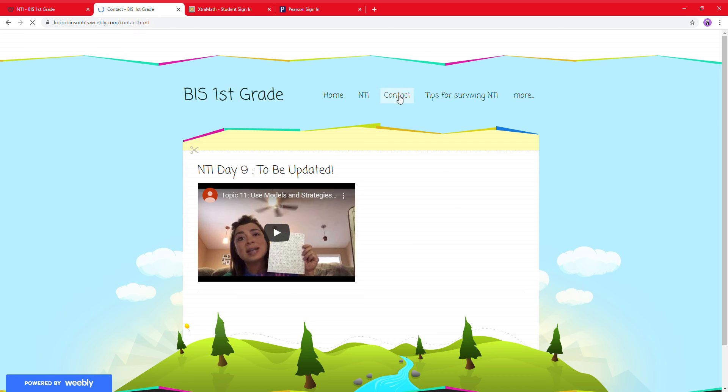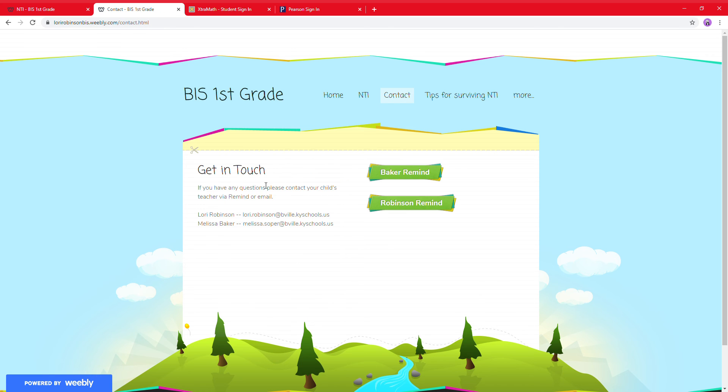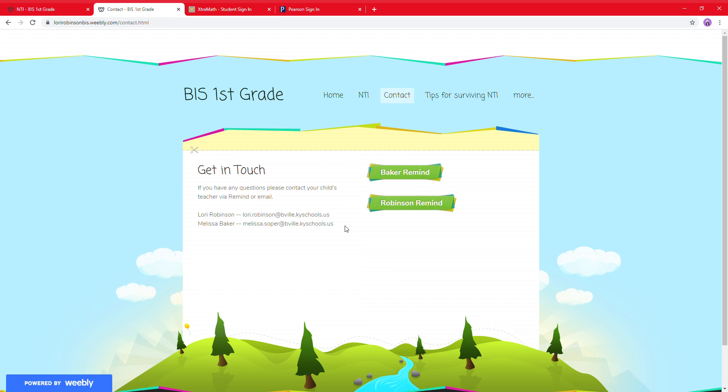If you go to the contact, you're going to see Ms. Baker's Remind and my Remind. You'll also see our email addresses. Guys, please contact us if you have any questions, because we're here to help. We know this is new, and we want to make it as easy as possible for you and your children.